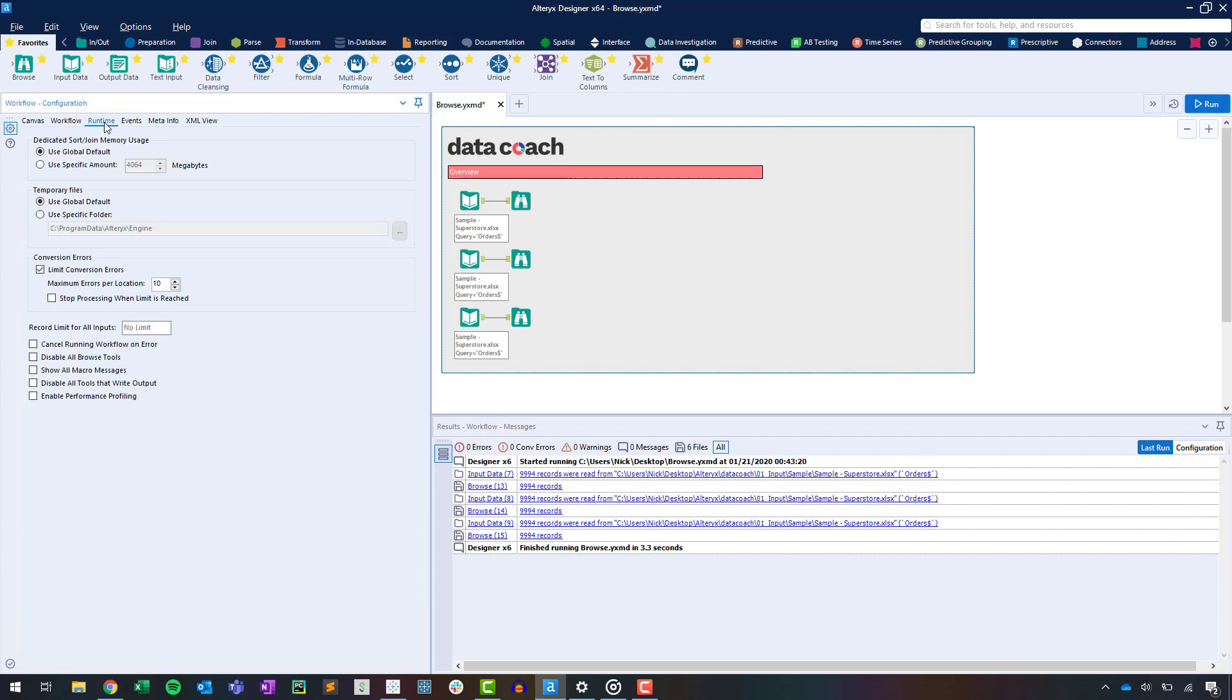So that's how you get started with the tool you use in almost any workflow that you'll create in Alteryx: the Browse tool.